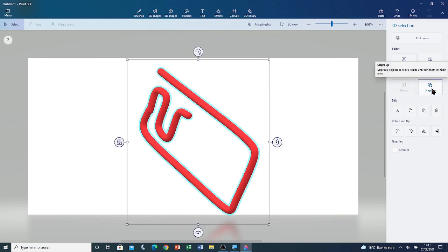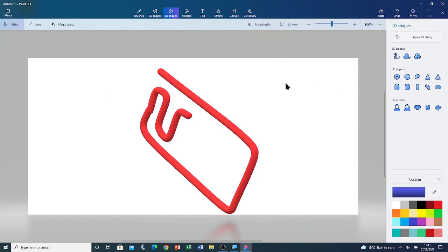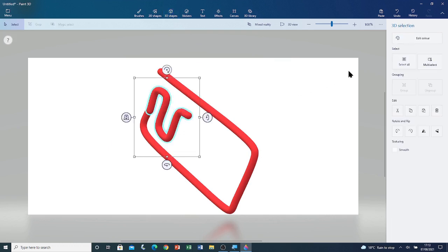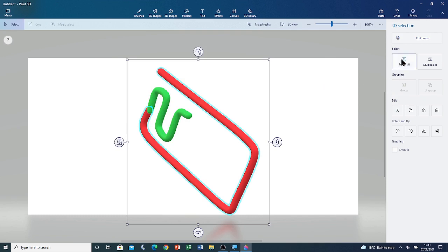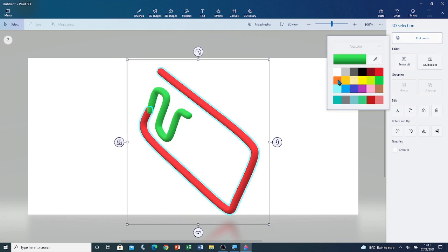Now I'm going to ungroup the shapes by going to ungroup. Now that they're ungrouped, I'm going to select the small tube and change its colour to green. And I'm going to change the large shape to orange — edit colour, orange.